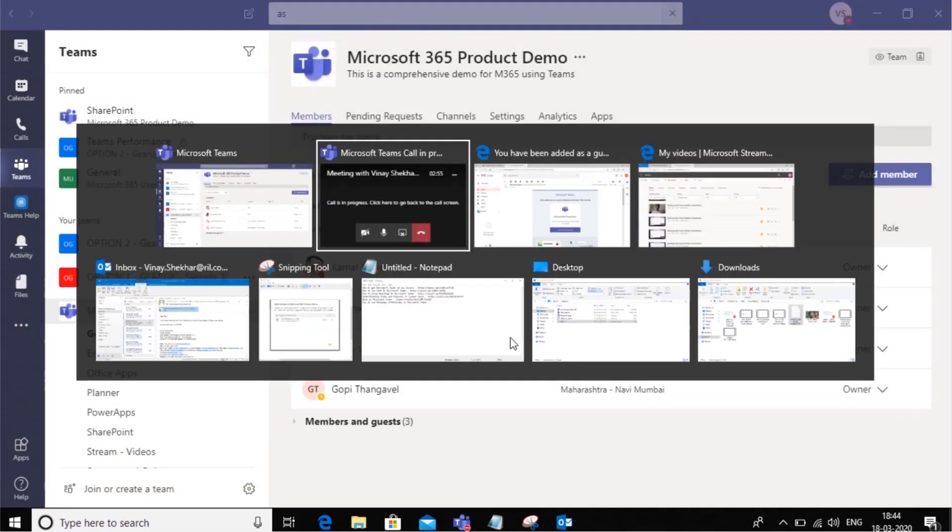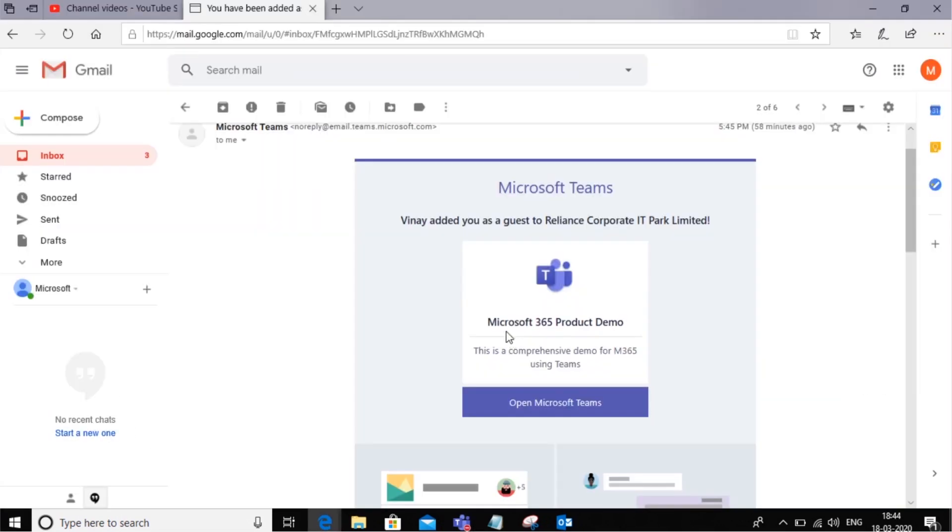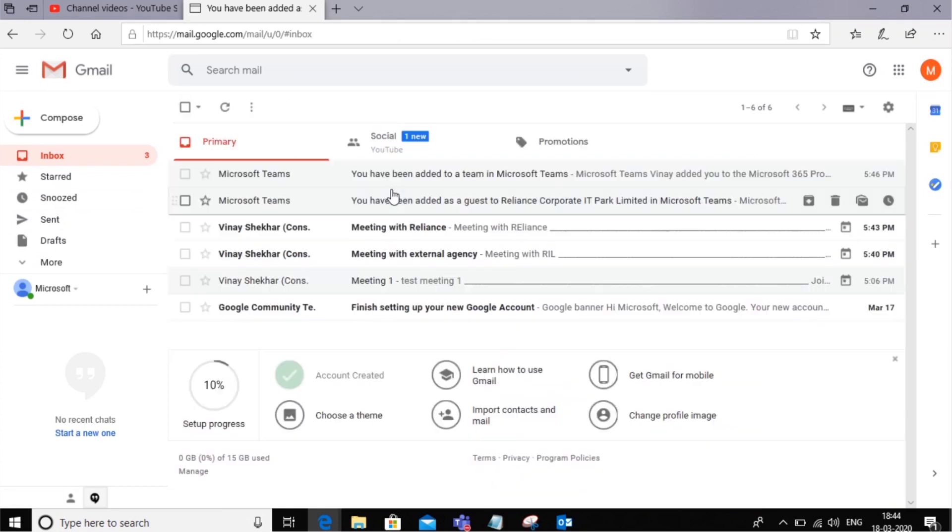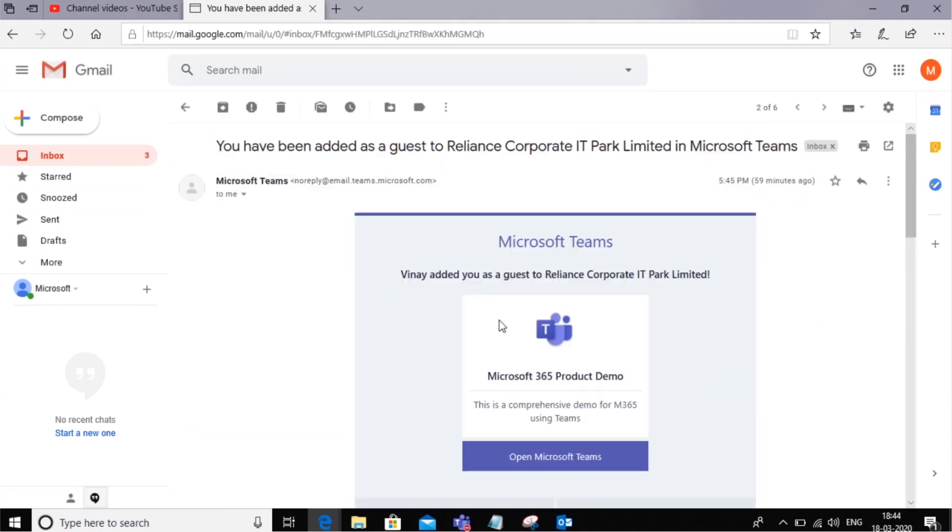What the guest would typically get as an experience in their Gmail mailbox is something like this. They would get an email that Vinay has added you as a guest to Reliance Corporate IT Park, and this is the team you have been added to.